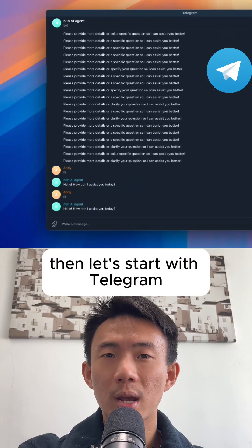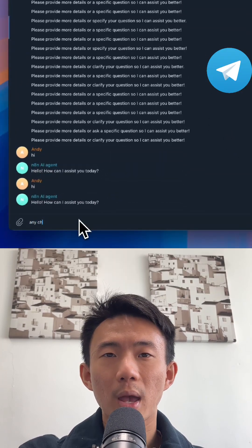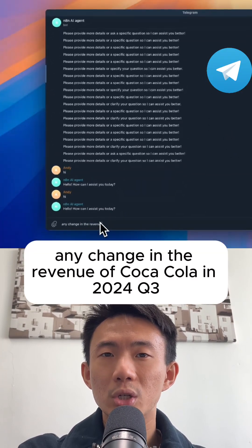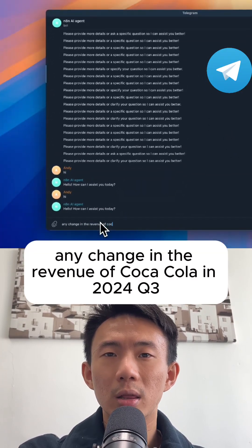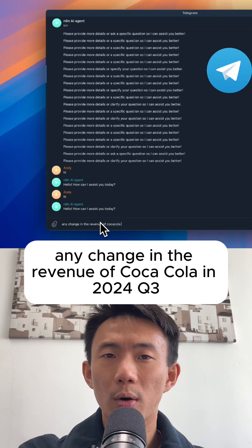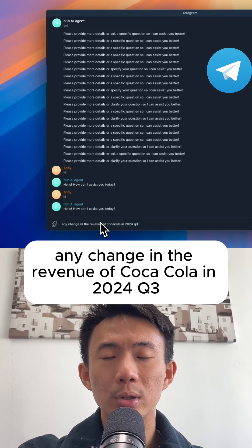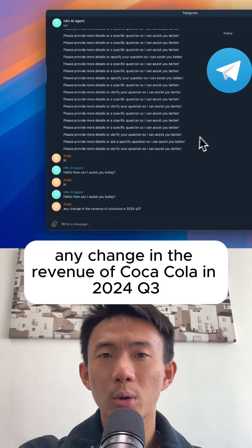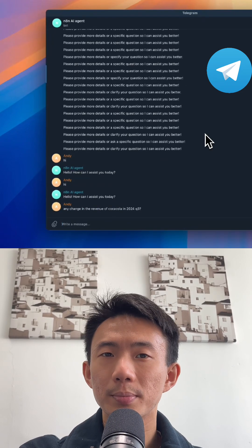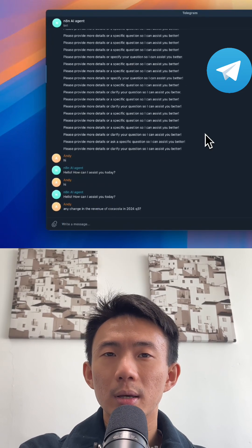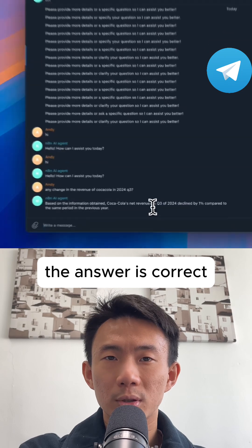Then let's start with Telegram. Any change in the revenue of Coca-Cola in 2024 Q3? The answer is correct.